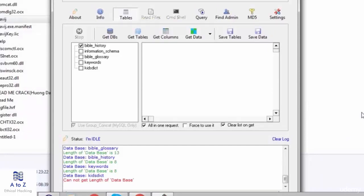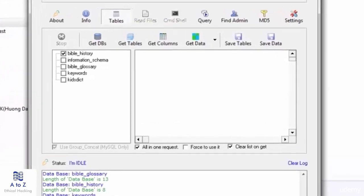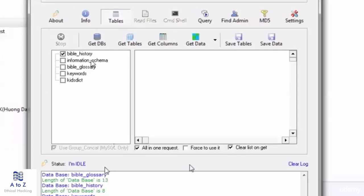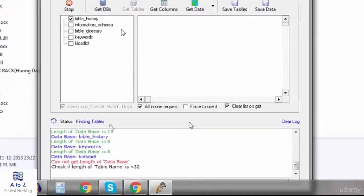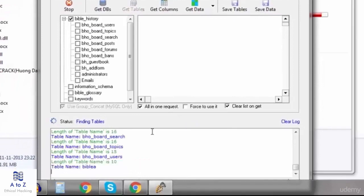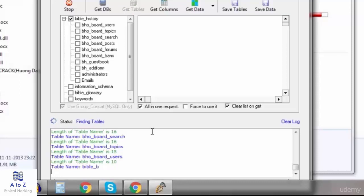The databases we got here are Bible history, information schema, Bible glossary. Now I will right mark on Bible history and hit on get tables to start finding for tables. The tables such as administrator, emails are showing up here and many more tables will show up with time.